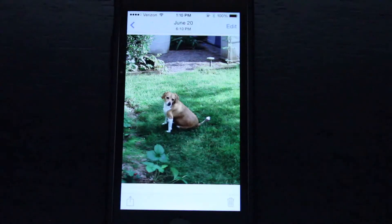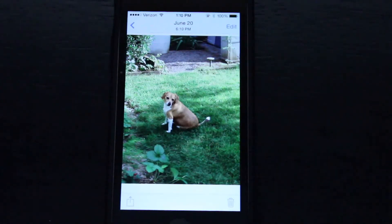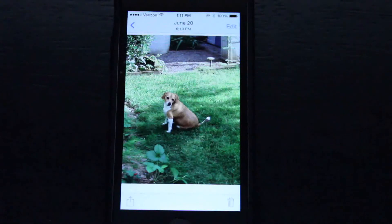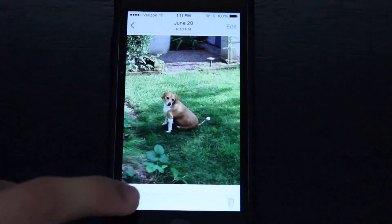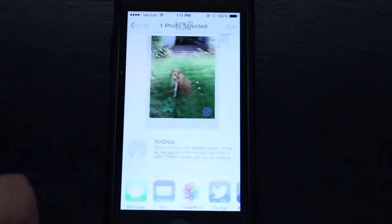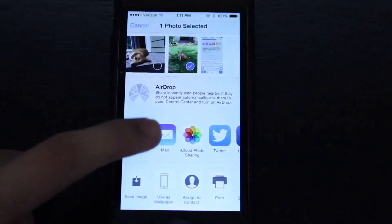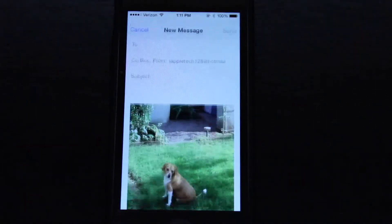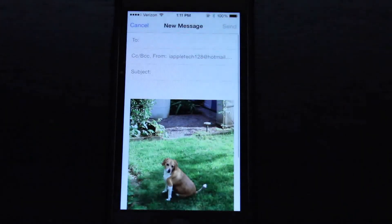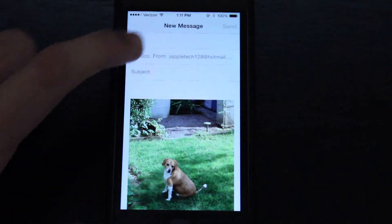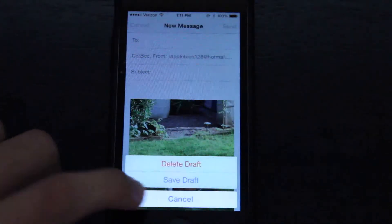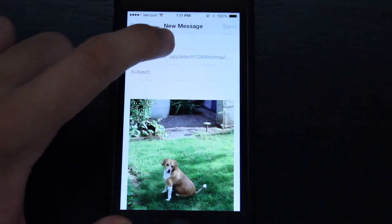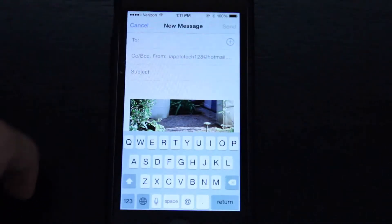So no one's really ever found this out yet, that I know of. No one's seen it before, so I'm probably one of the first people to find this out, other than Apple. But all you want to do is just go ahead and compose a new email.